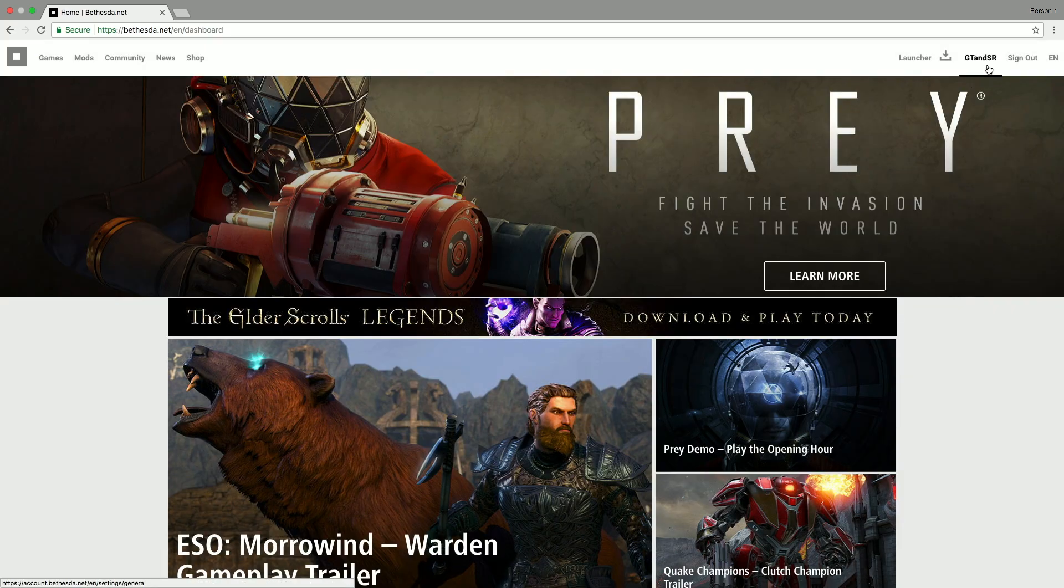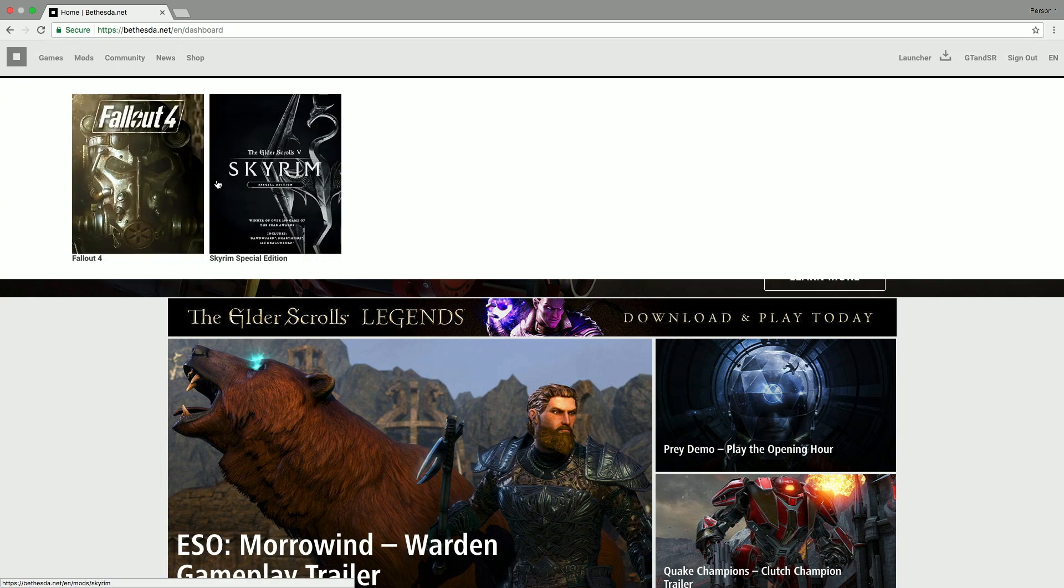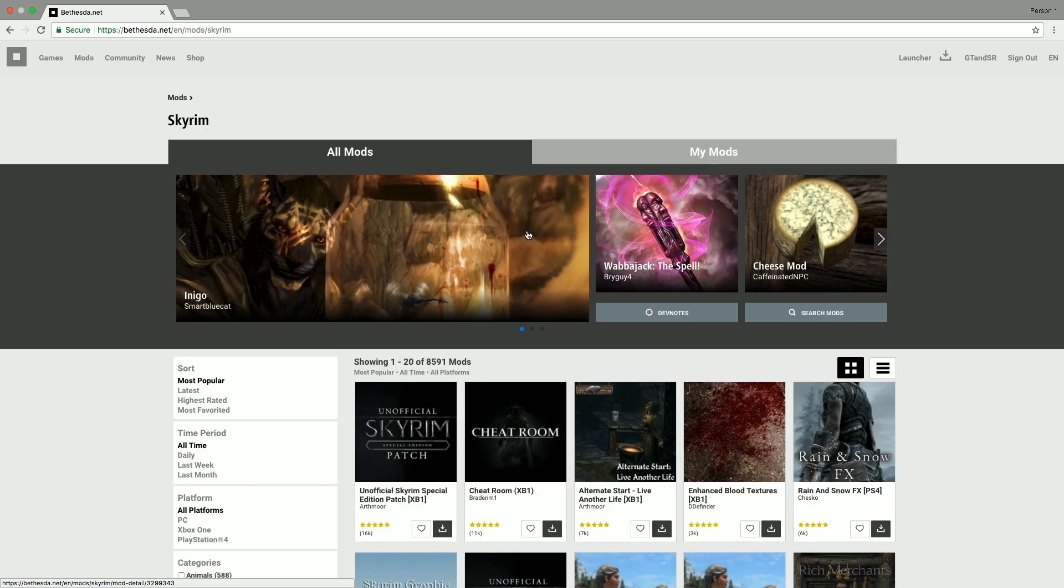Once you have signed in, you then just need to go to the mod section at the top. This little menu will pop out and you need to choose either Fallout 4 or Skyrim Special Edition. Obviously today we are choosing Skyrim. Now this page will come up and this is where the magic happens. This is the point where you can choose all of your mods that you're going to use.